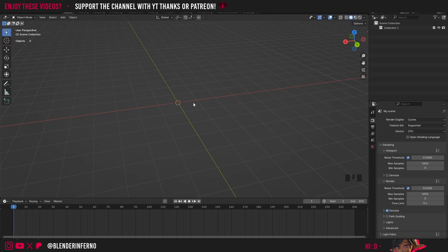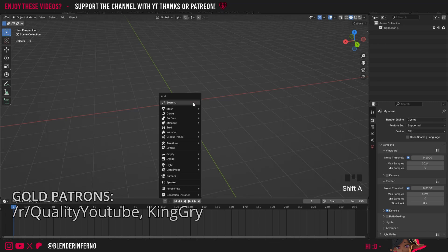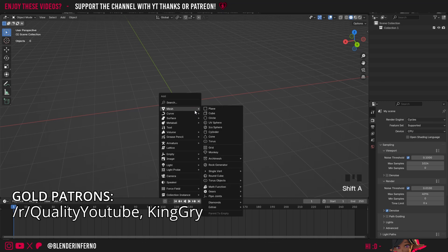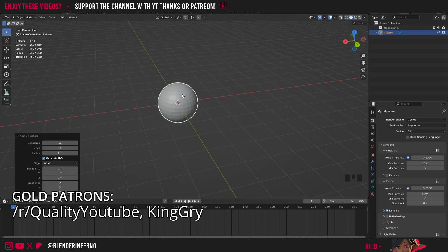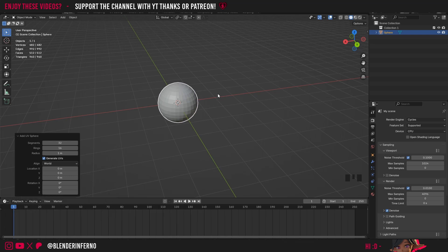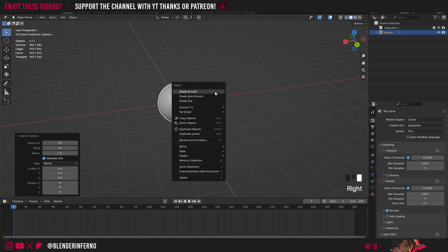To start off, let's add an object. I'm going to press Shift-A, and then under Mesh, I'm just going to choose UV Sphere. You can see it's a bit jagged, so I'm just going to right-click and then choose Shade Smooth.